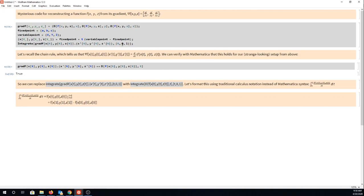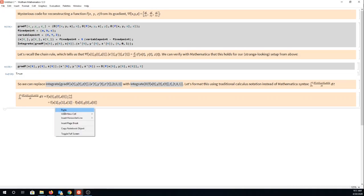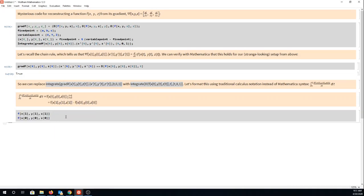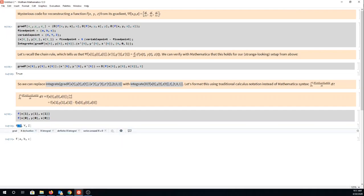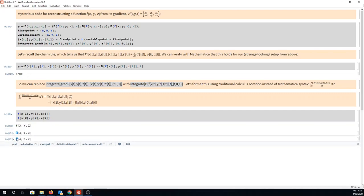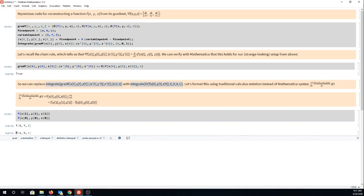You can have Mathematica do the work but you already know what those are going to equal. So let's run this: f of x(1), y(1), z(1) is f of capital XYZ, our f(XYZ) evaluated at any point in 3D space. And our f of x(0), y(0), z(0), well our line started at the fixed point ABC so this is some constant f(ABC).